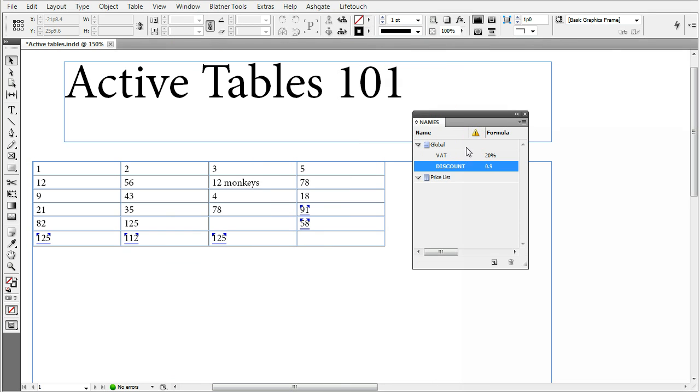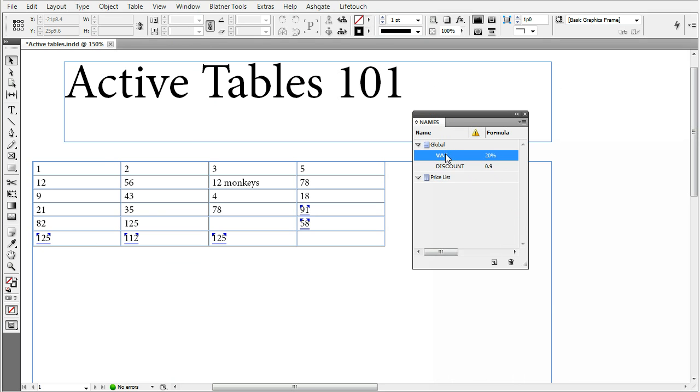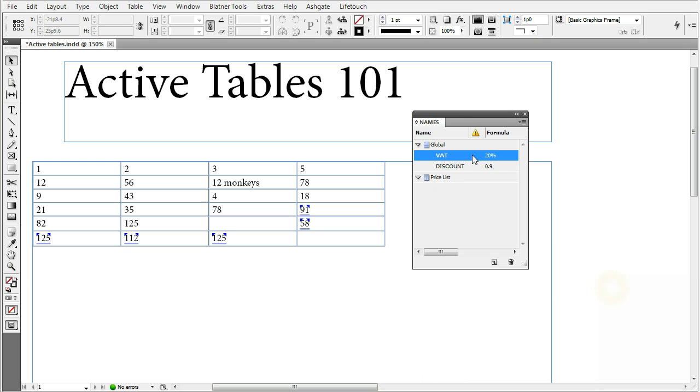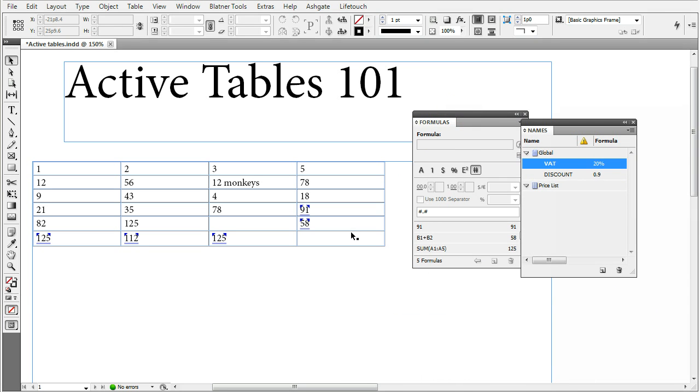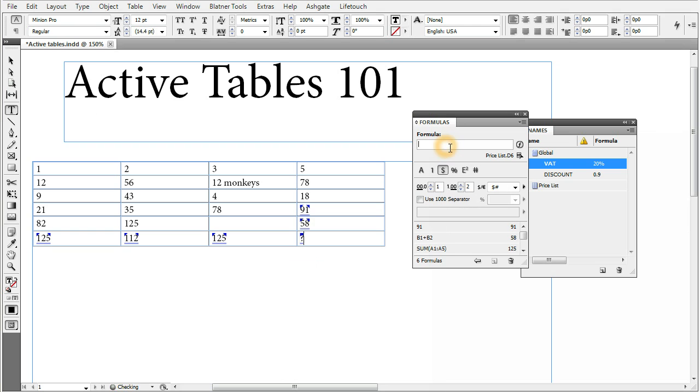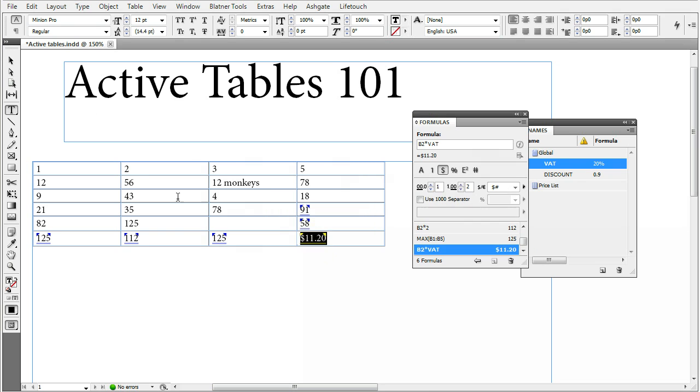The names panel is a panel which lists the names. The names you can use in your formulas instead of numbers or addresses or whole parts of other formulas and functions. The name can be, for example, we've pre-created one VAT, which means value added text and the formula is 20%. Then you can create a formula like this, which says, for example, B2, which is $56 times VAT. And it calculates what is the VAT amount from this part was 20% of the $56.